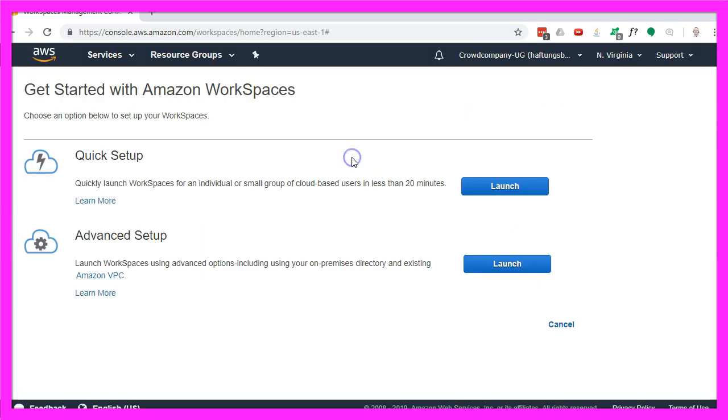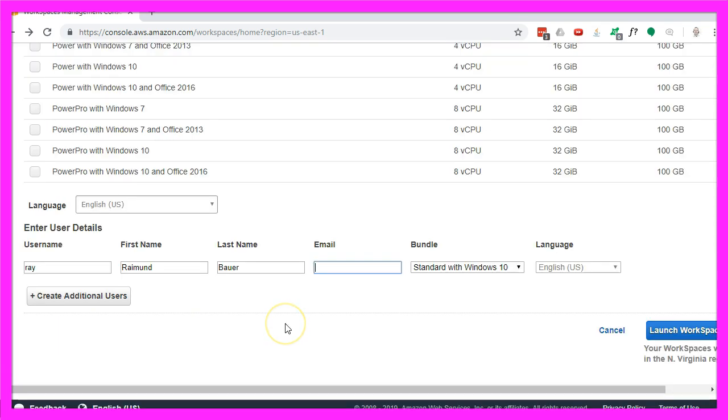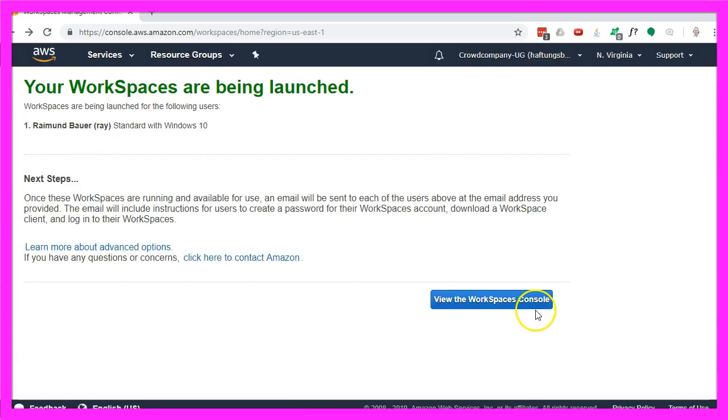So let's get started. I would like to choose the quick setup. Let's pick the Windows 10 machine with 4 gigabytes of RAM. I fill in my credentials and click on launch workspaces and that's it.